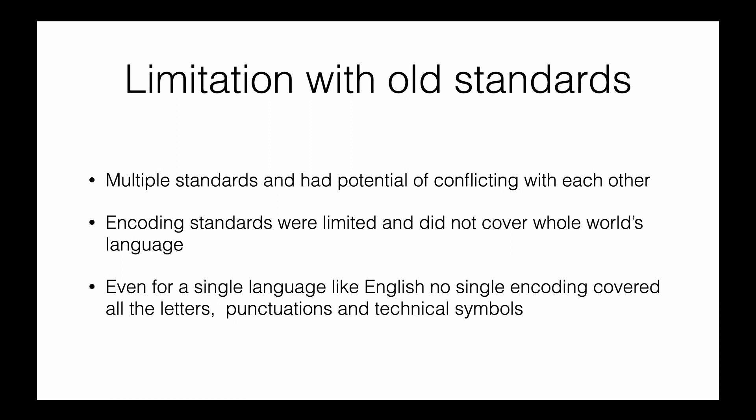Now let's summarize the limitations of these older standards. The first limitation is that there are multiple standards with potential conflicts. We've seen an example of 169—it means one character in one standard but a different character in another standard.